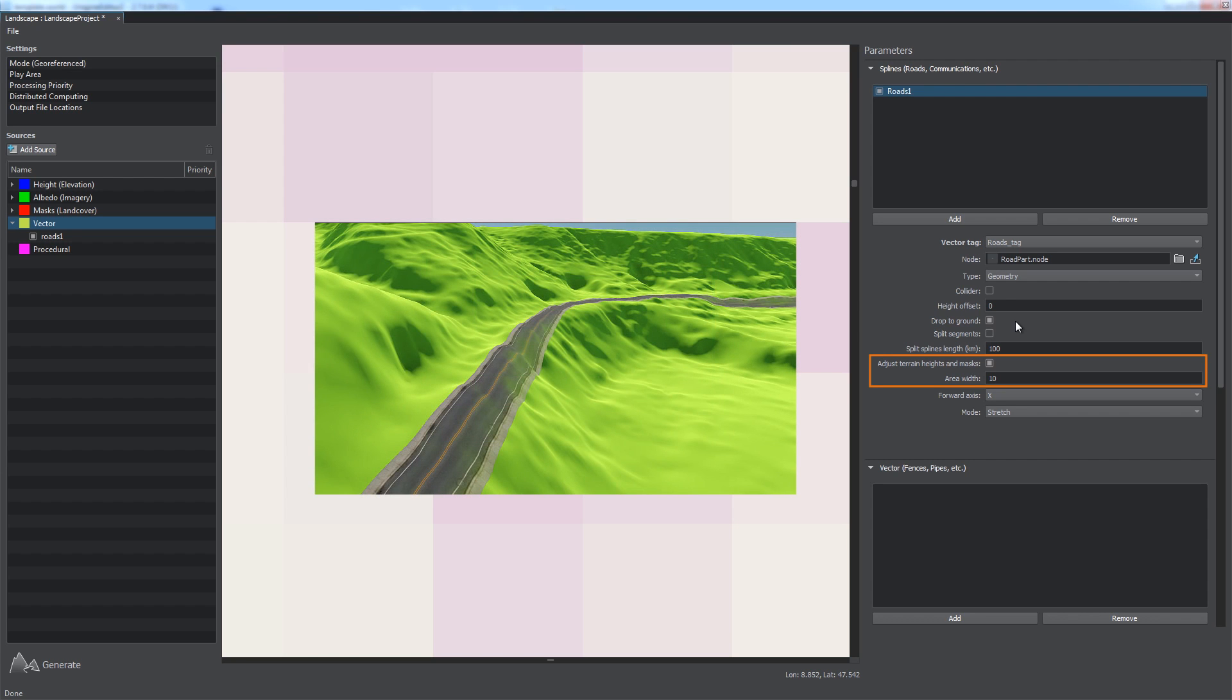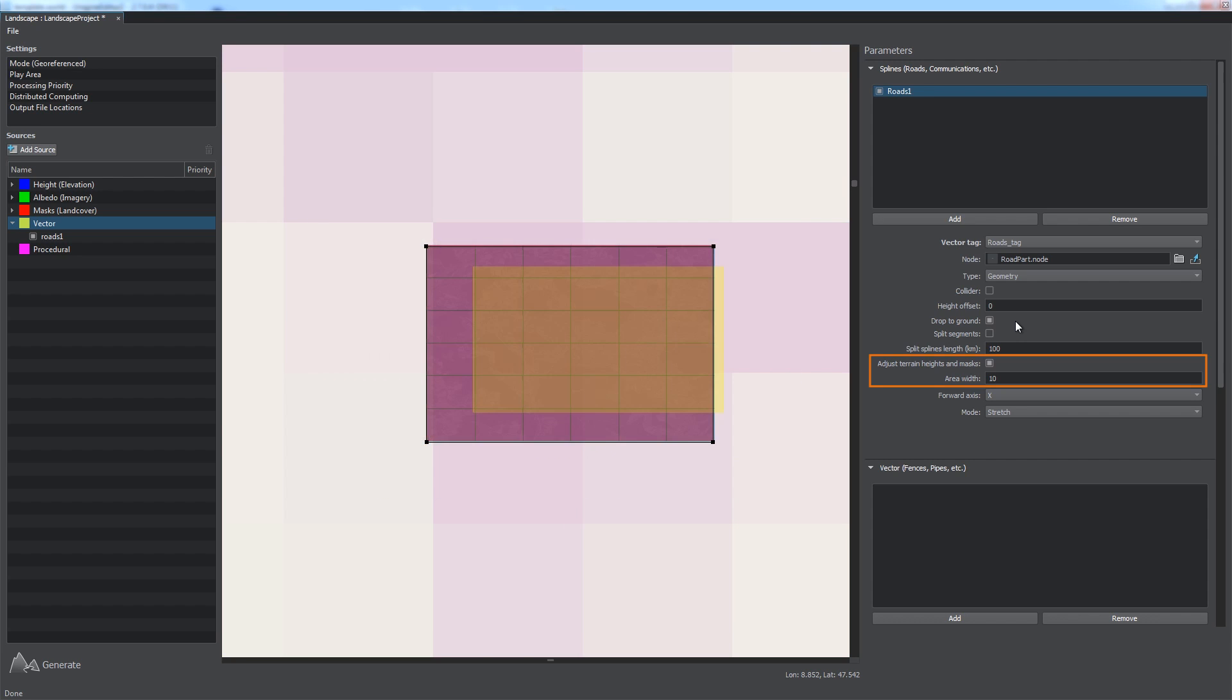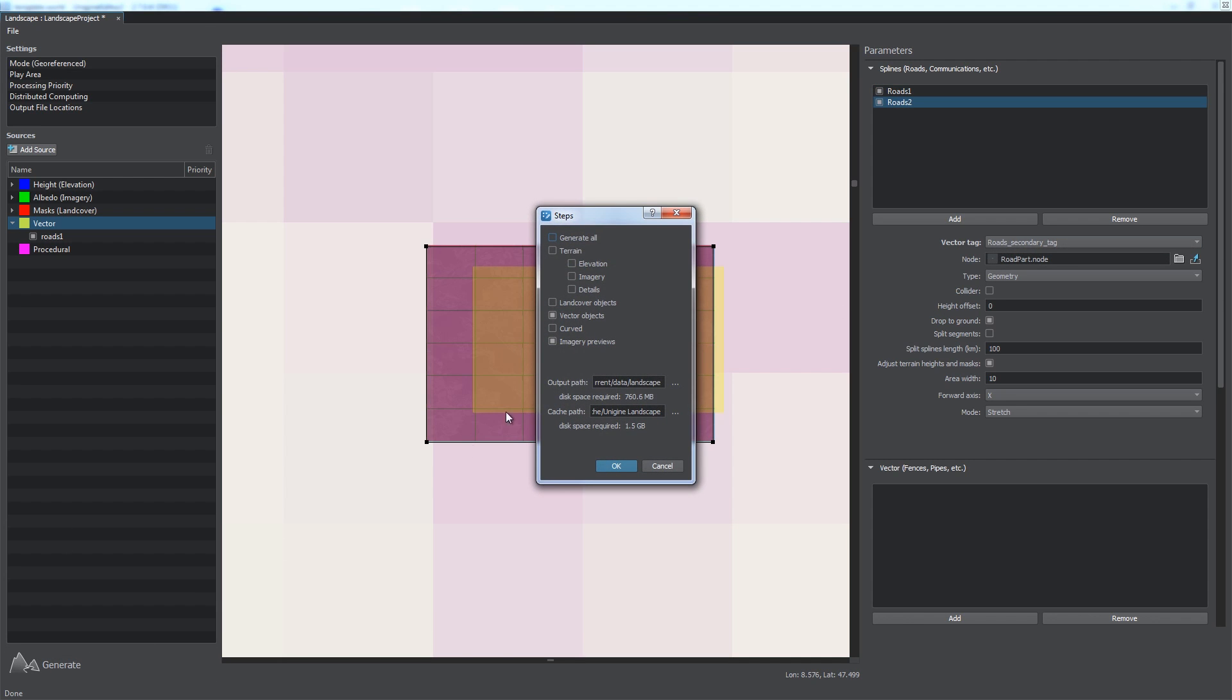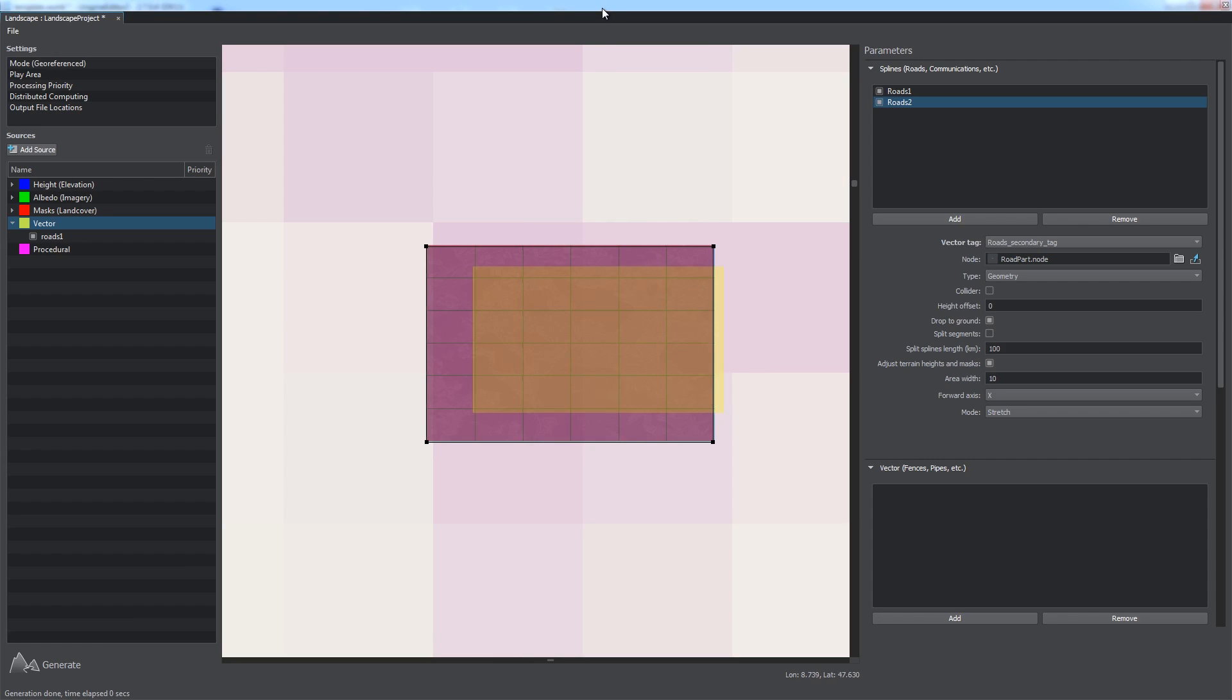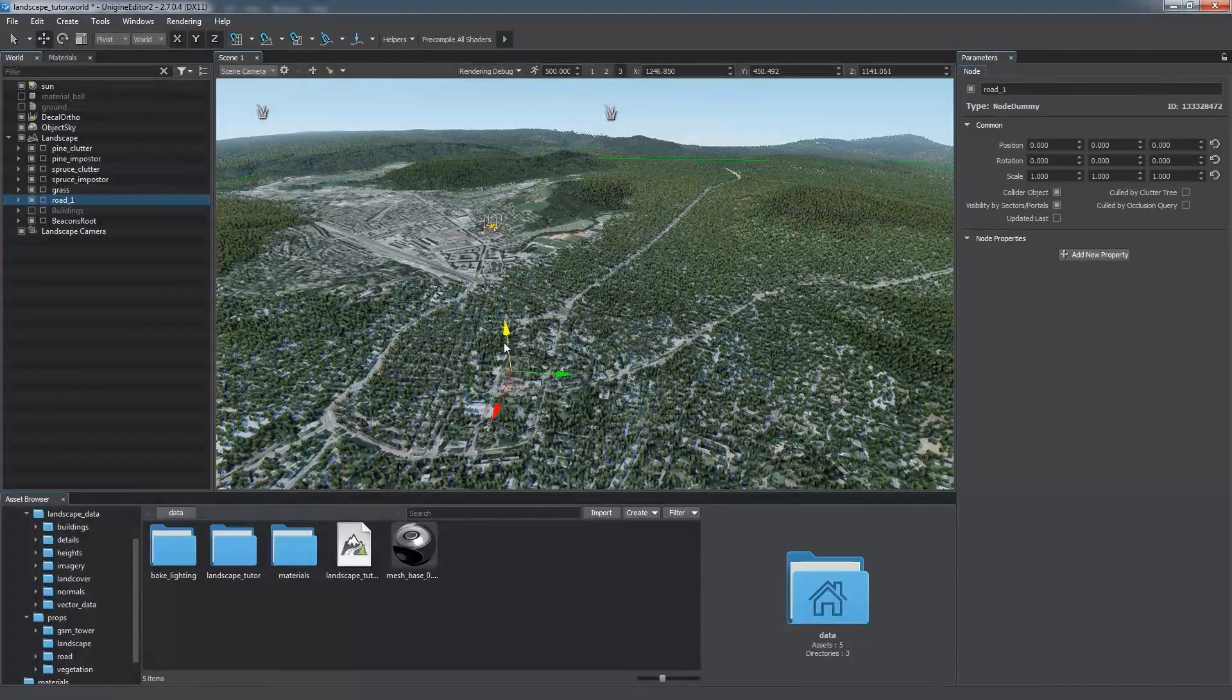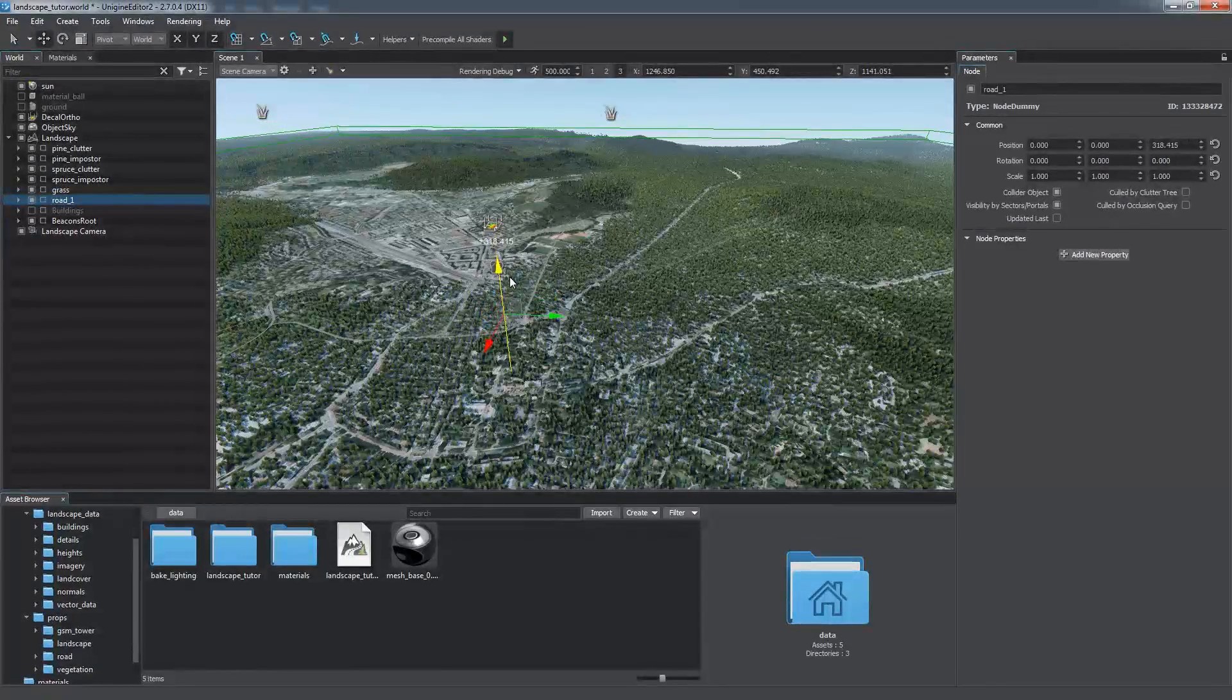You can adjust heights and masks of the generated terrain to fit generated roads via the corresponding option when necessary. In this case, height and mask data of the global terrain will be modified in the areas along the splines, having the width specified by the area width. Remember that enabling this option significantly increases generation time. Let's create an object for secondary roads the same way. Now, we can generate roads by clicking Generate and selecting the Vector Objects option in the Steps window. After the generation, two nodes with static meshes have been added for each road type.